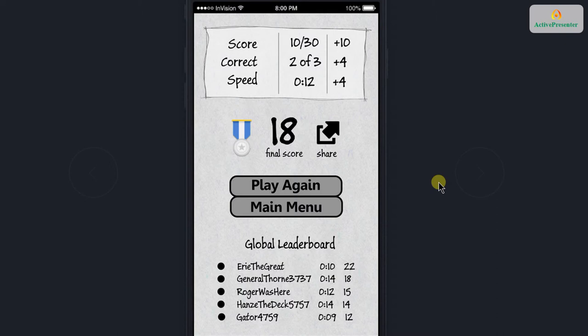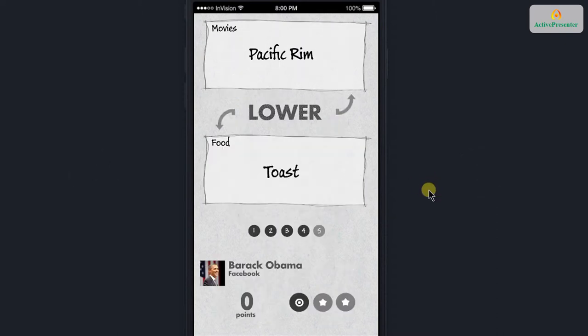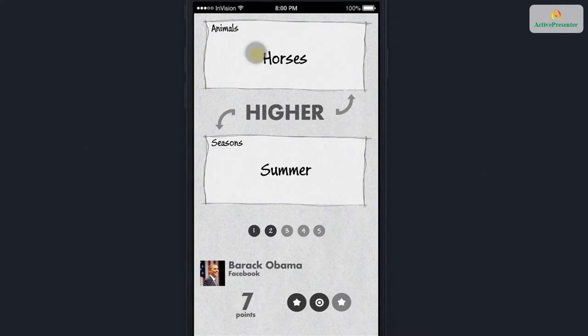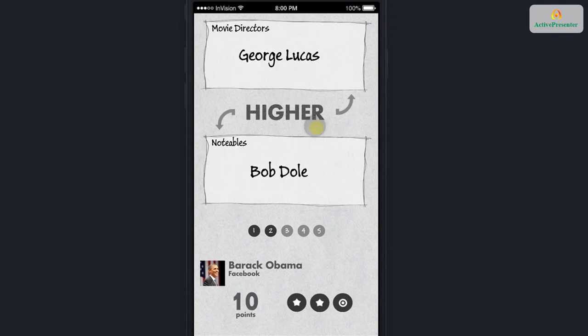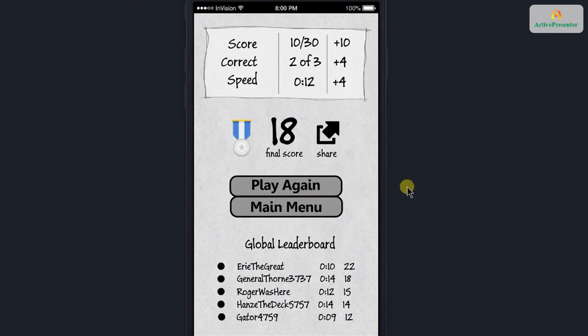I'm going to click play again so you can see that there is a lower choice. So we have to choose the lower of the two — which one scored the lowest. Pacific Rim or Toast? It was Pacific Rim. And then we just choose again on highest and lowest.